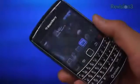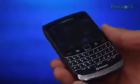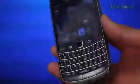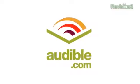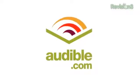Lastly, let's check out Opera Mini on a non-touchy, small-screen, no-nonsense, all-business device like this BlackBerry. But first, a quick word from our sponsors at Audible.com.